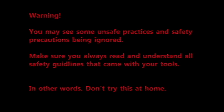Warning, you may see some unsafe practices and safety precautions being ignored. Make sure you always read and understand all safety guidelines that came with your tools. In other words, do not try this at home.